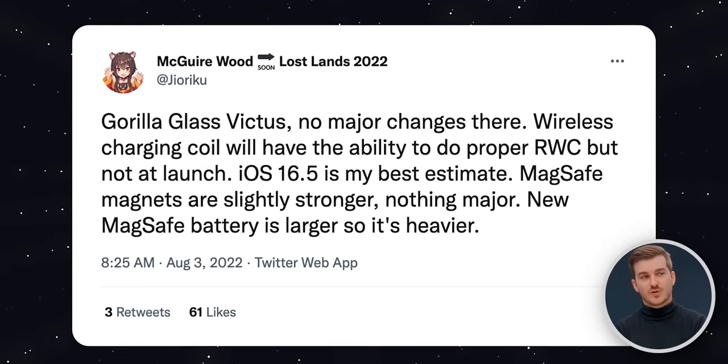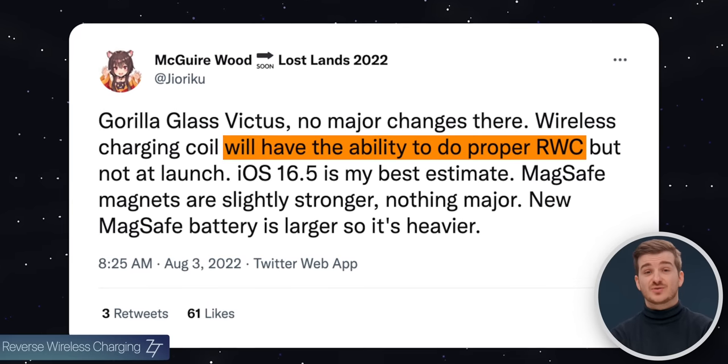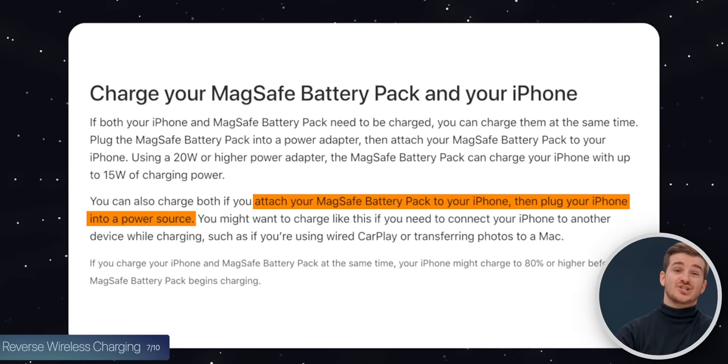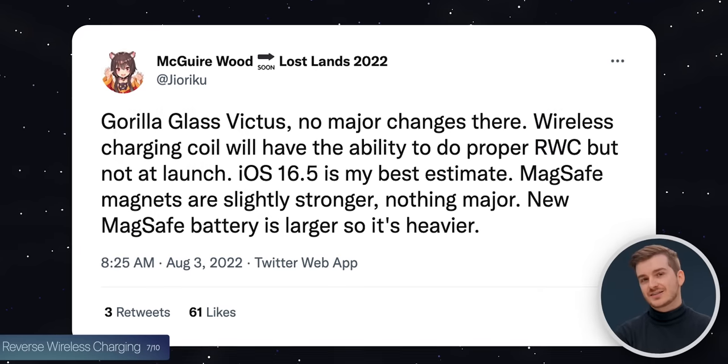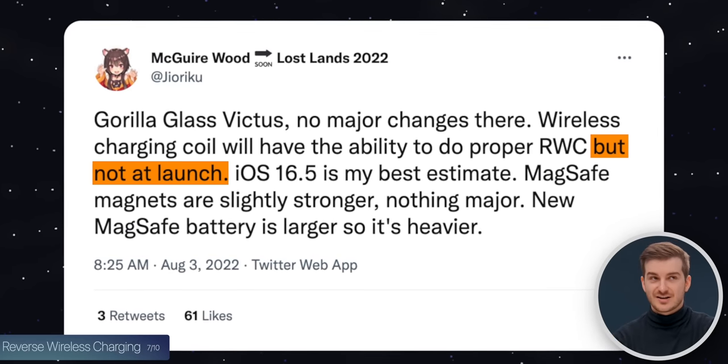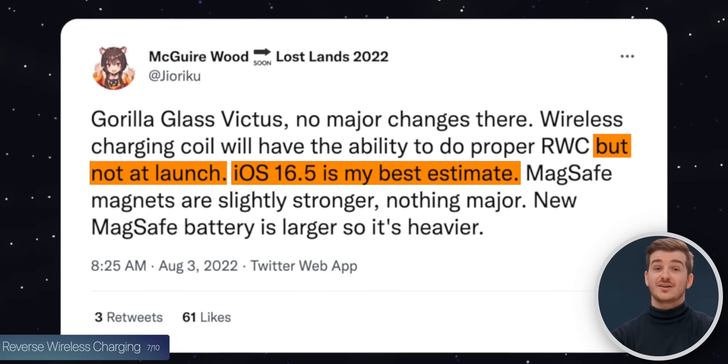According to Maguire Wood, we might get true reverse wireless charging. The MagSafe magnets are stronger now, which is a plus, but most importantly the wireless charging coil will now have the ability to properly charge devices using reverse wireless charging. That's a bit of a weird phrasing, because you can already do that with the iPhone 13 Pros using Apple's MagSafe battery for reverse wireless charging. He was saying that at launch this will be disabled, sadly, but it might be getting enabled in iOS 16.5 later down the line.